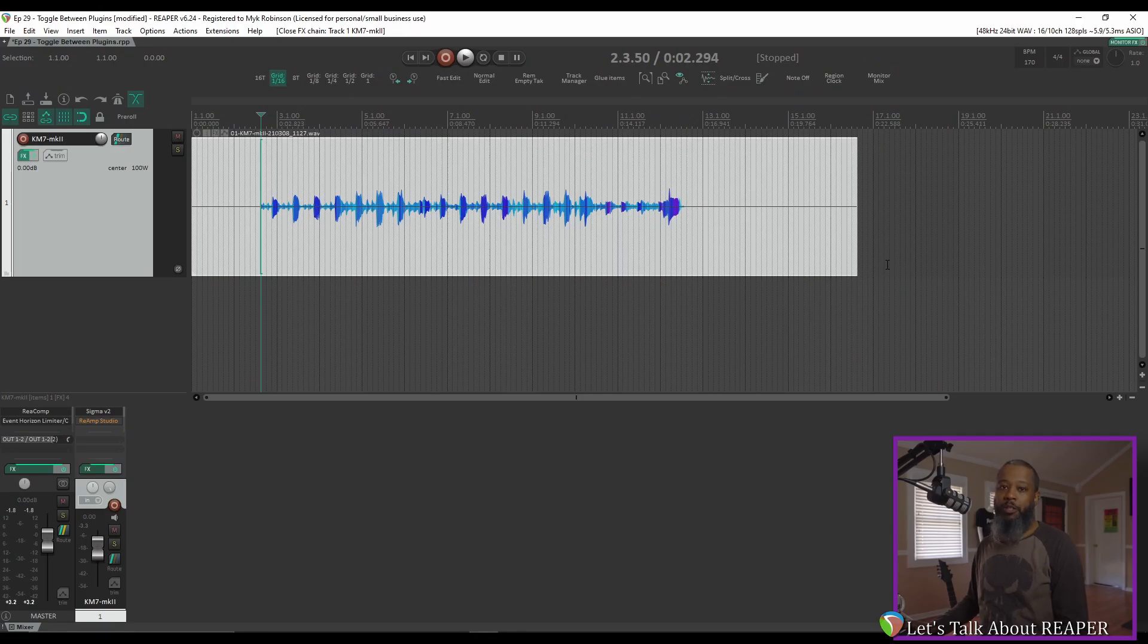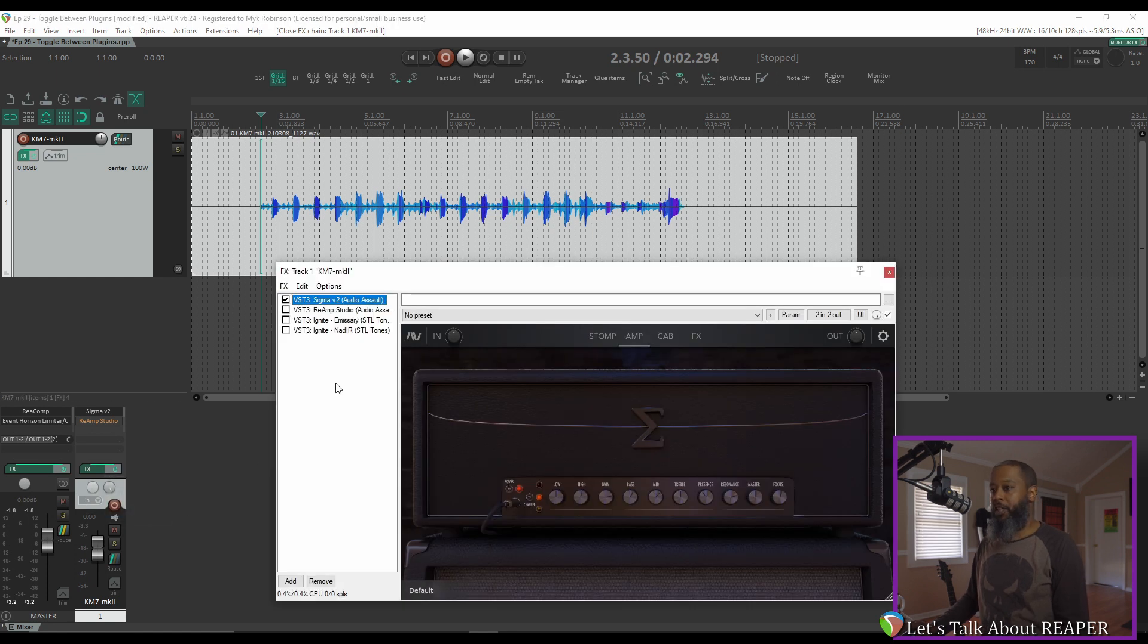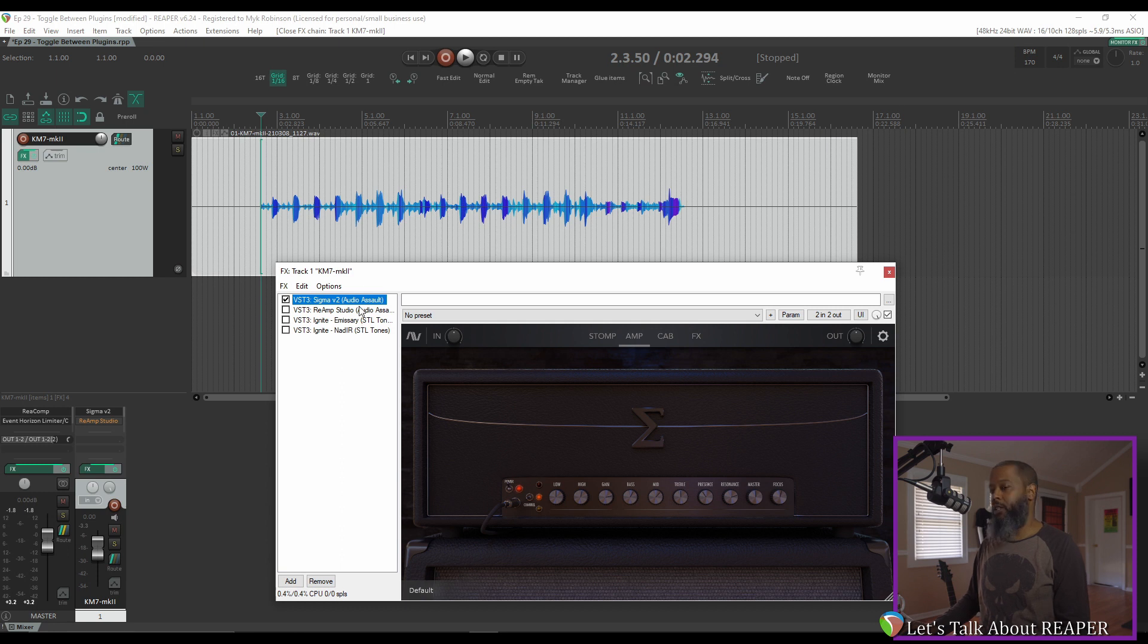The clip you just heard was tracked using Sigma version 2 by Audio Assault. On that same track I've also set up Reamp Studio and also Emissary from Ignite. Let's review a small section with Sigma.